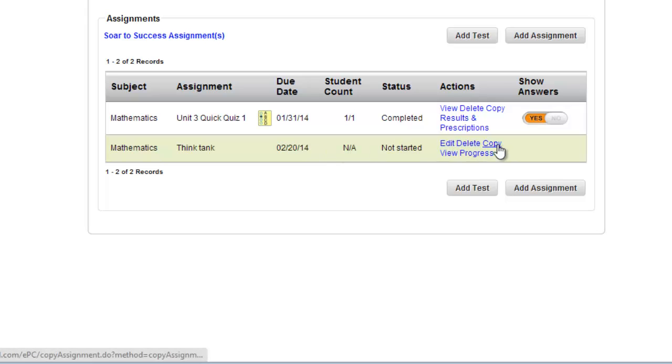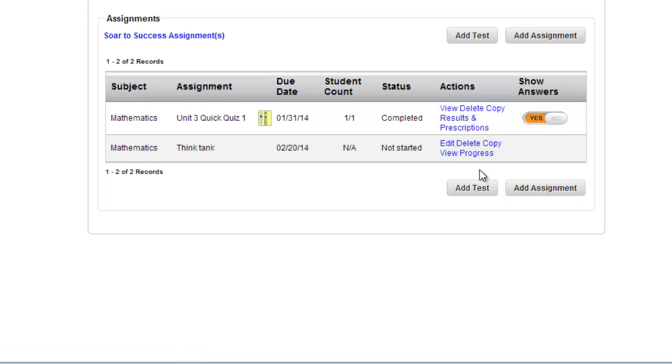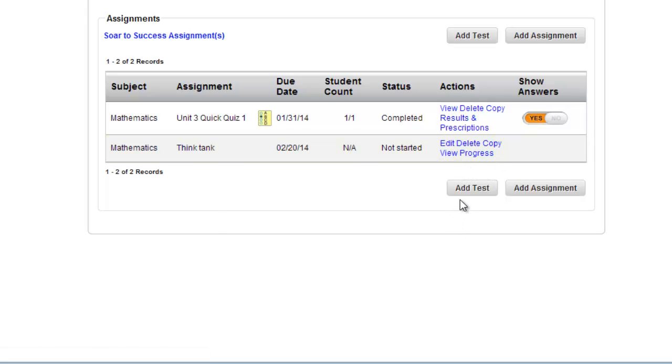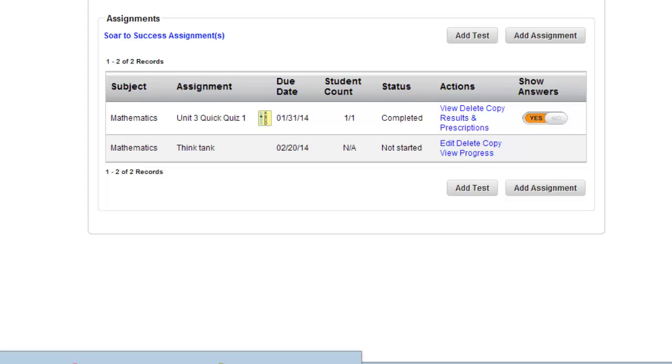I can edit it. I can copy it if I want to make a few adjustments to it. I can view the progress to see who has said that they are done looking at it and those kinds of things. Now that assignment is assigned. Let me go take a look at what that looks like from a student's perspective.